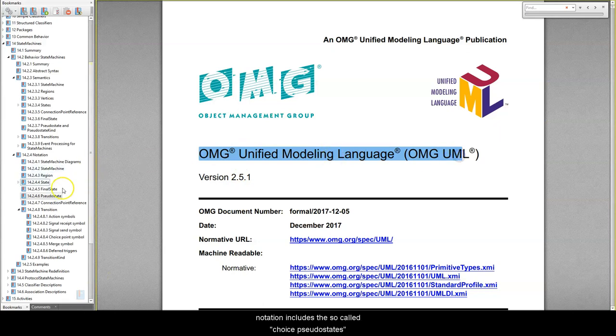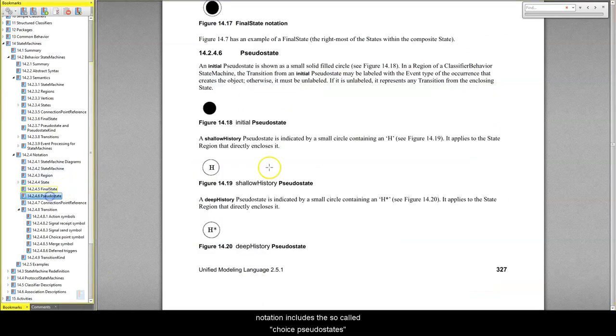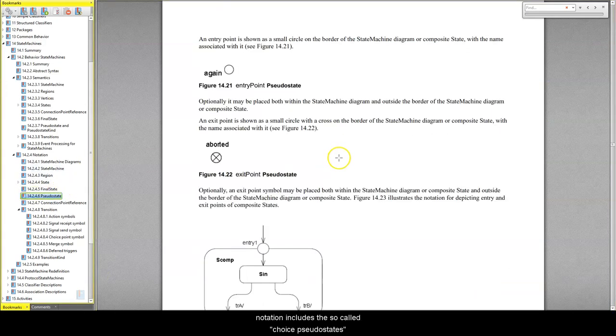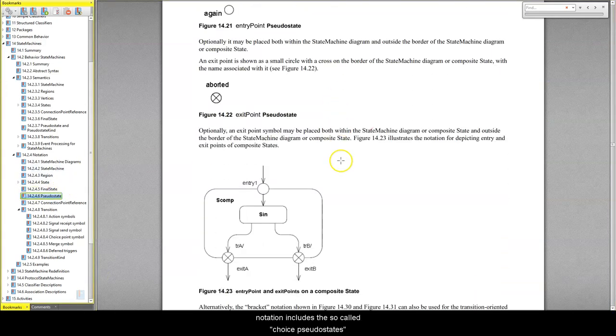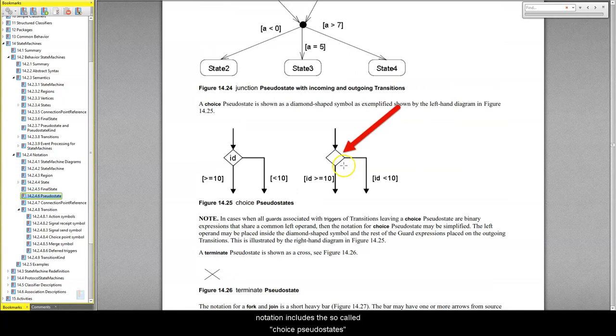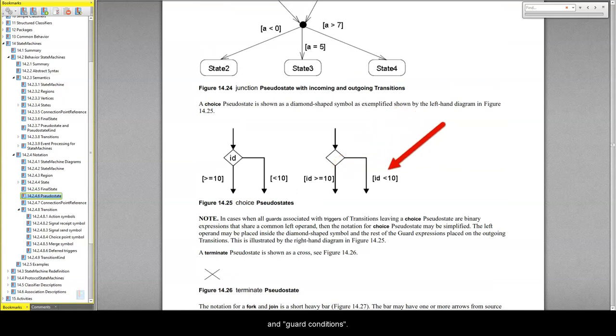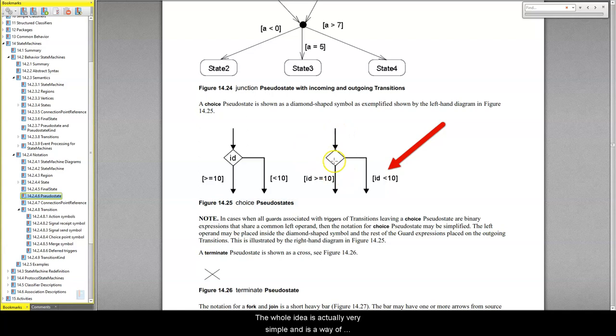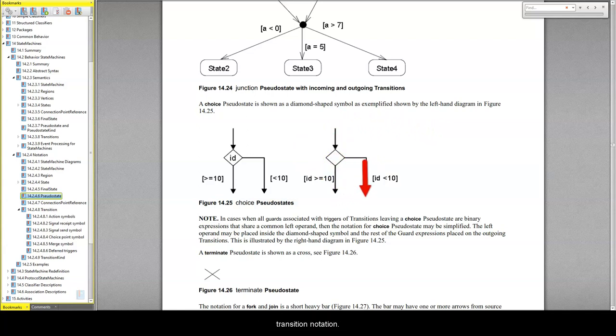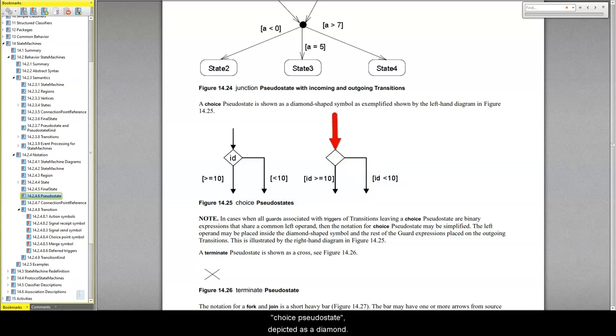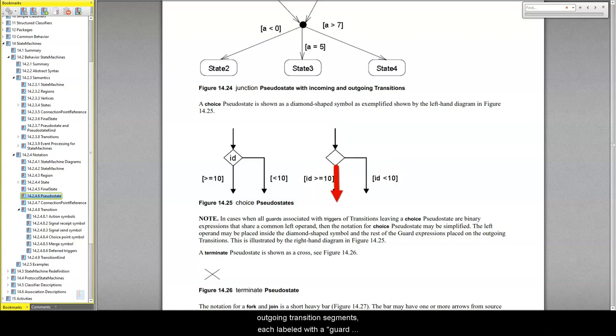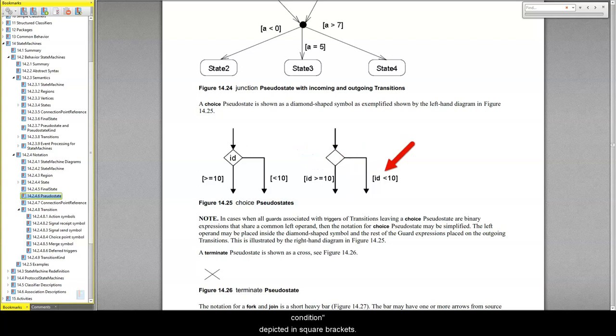To address this need, the UML state machine notation includes the so-called choice pseudostates and guard conditions. The whole idea is actually very simple and is a way of combining a decision point from a flowchart with a transition notation. Specifically, a transition can go into a choice pseudostate depicted as a diamond. Out of this diamond shape, you can have several outgoing transition segments, each labelled with a guard condition, depicted in square brackets.